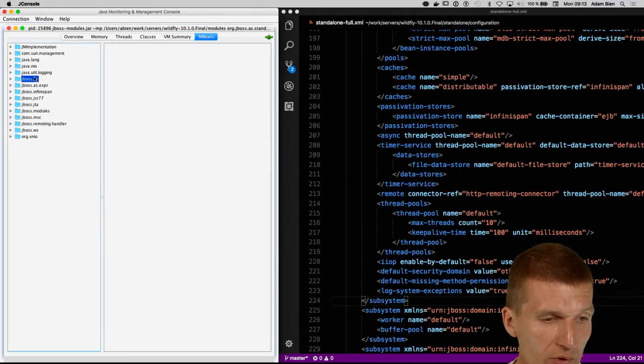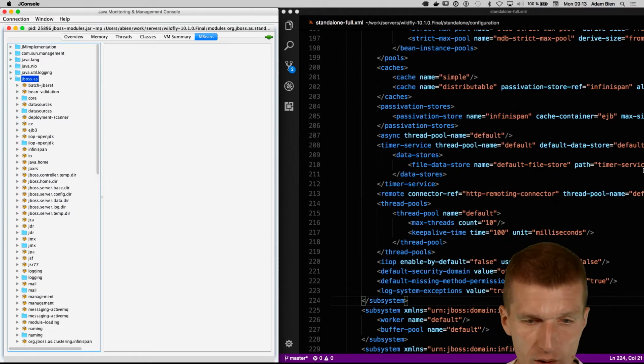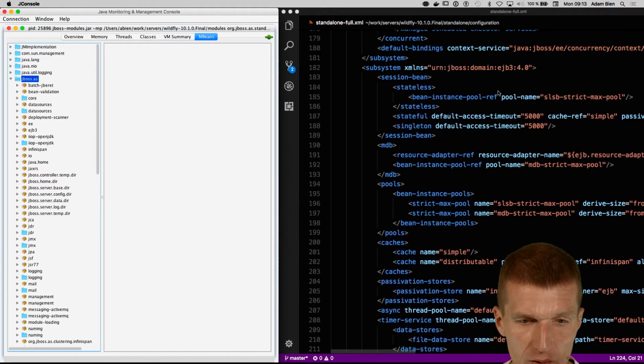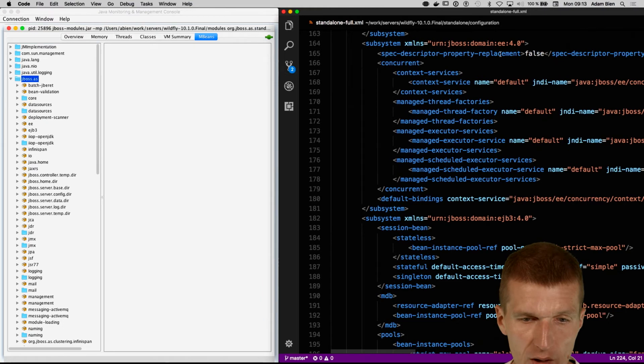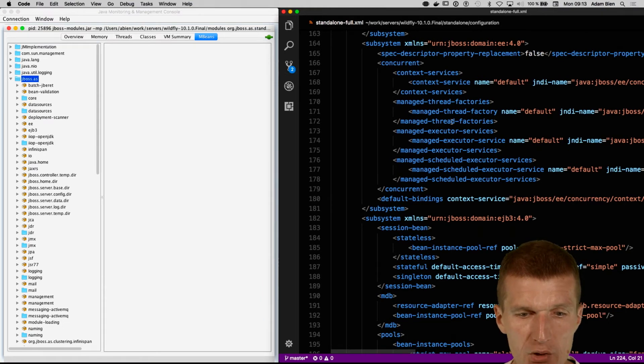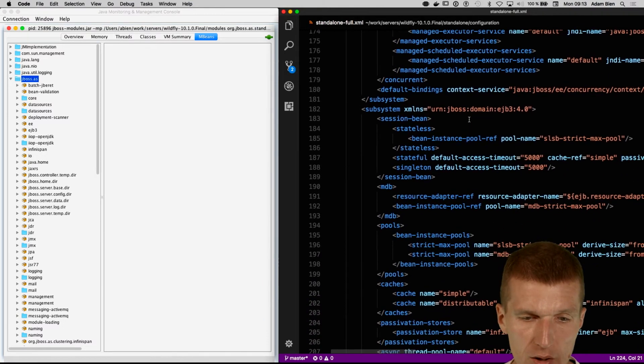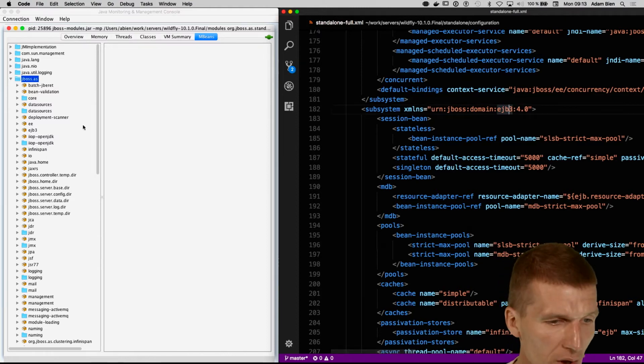There's a JBoss AS folder. If we look briefly here, you will find all the subsystems, EJB3, EE. This is the managed thread factories or Java EE concurrency. But let's stick with the EJB3.